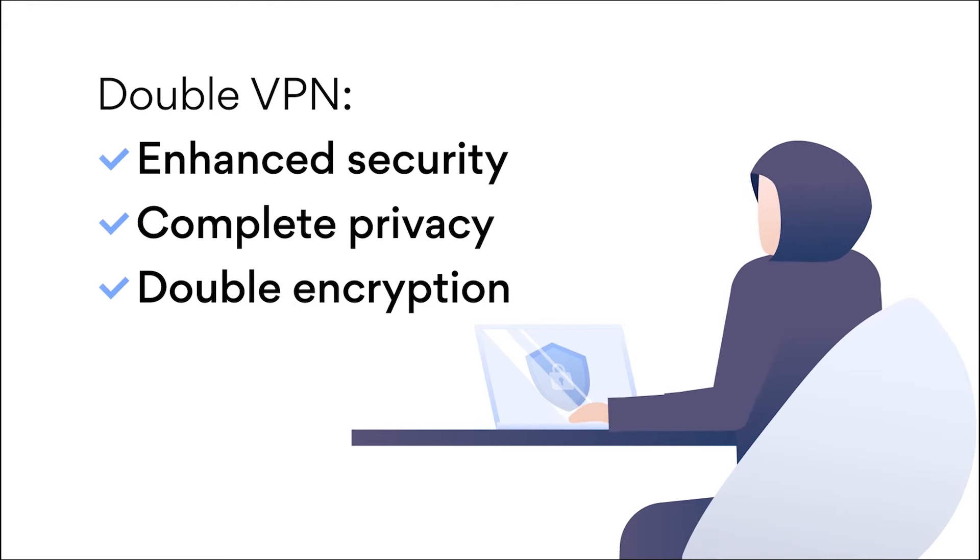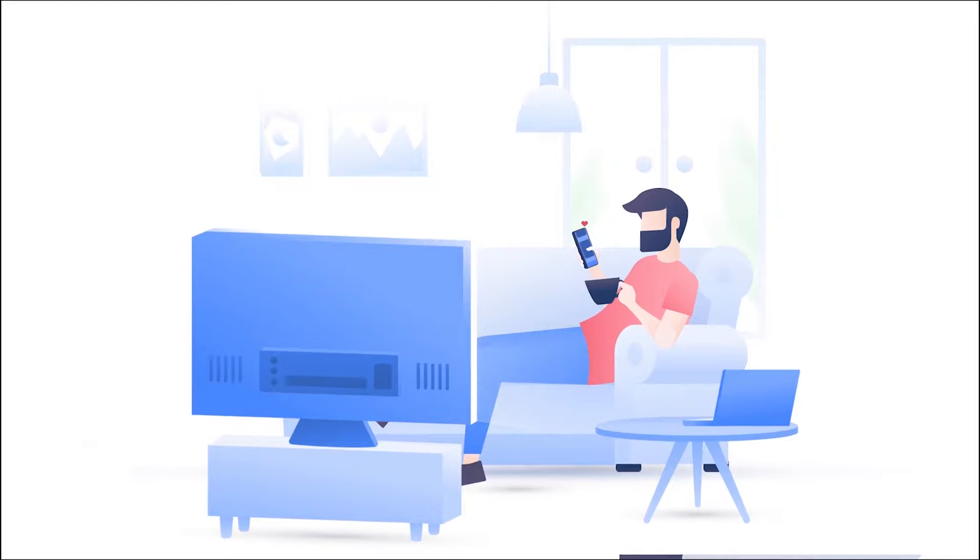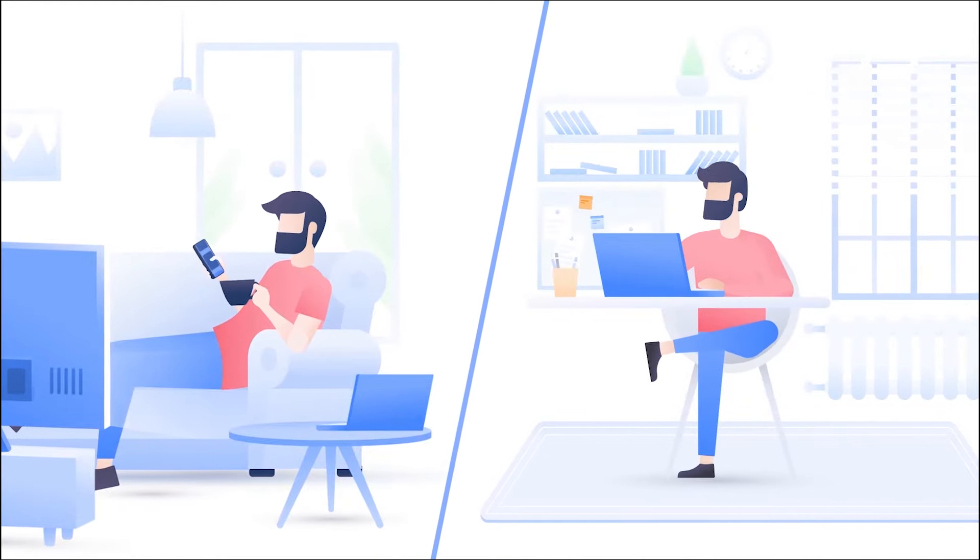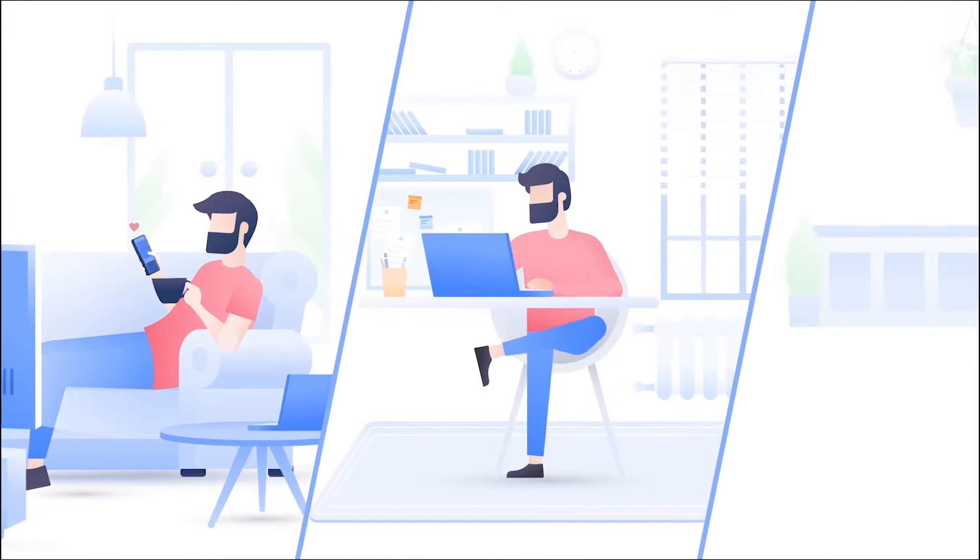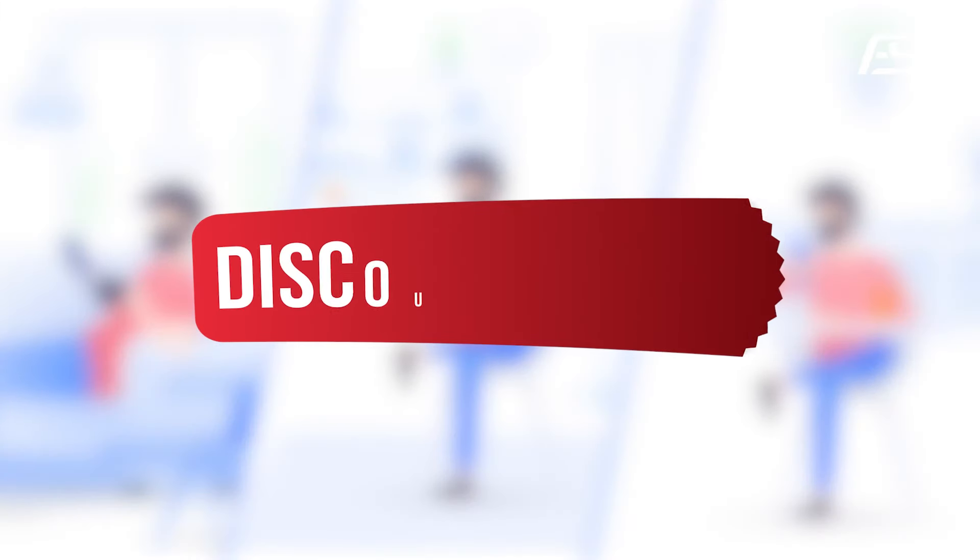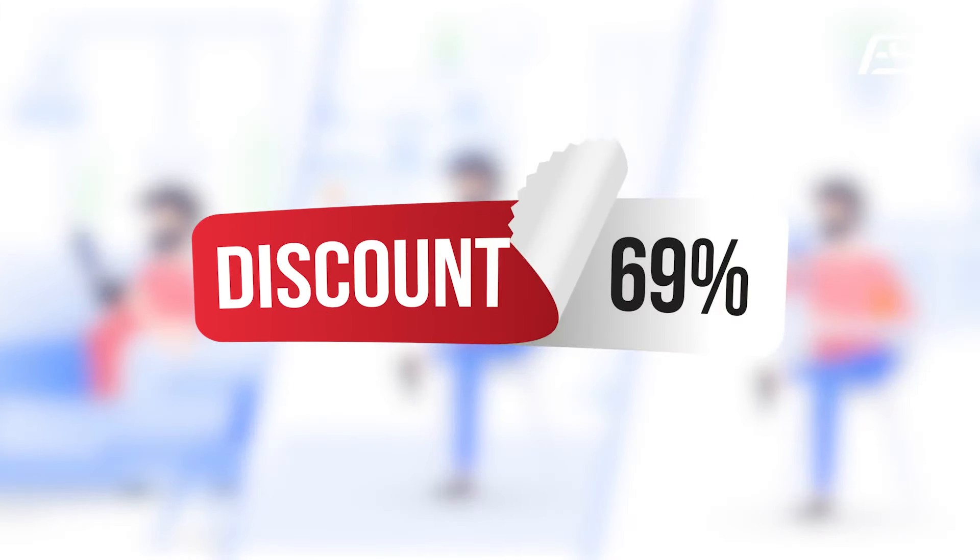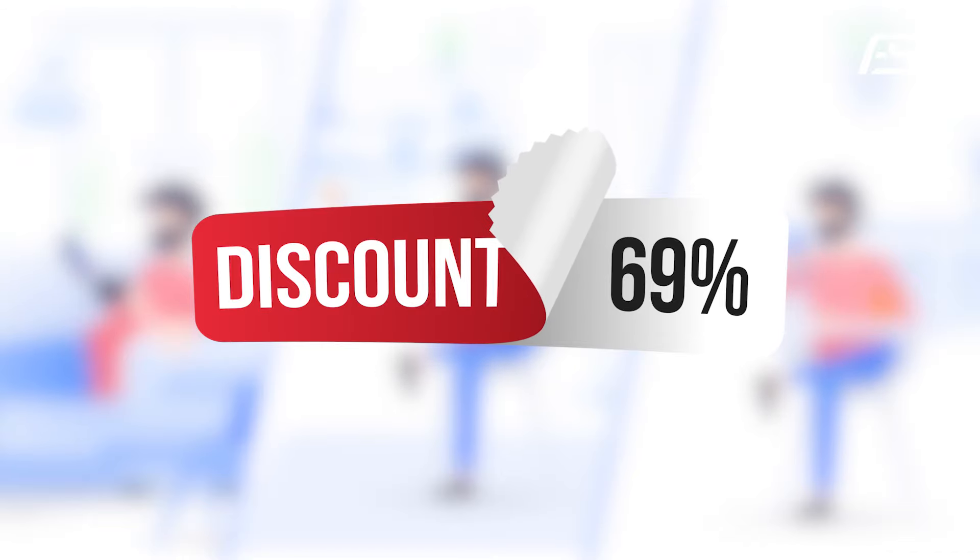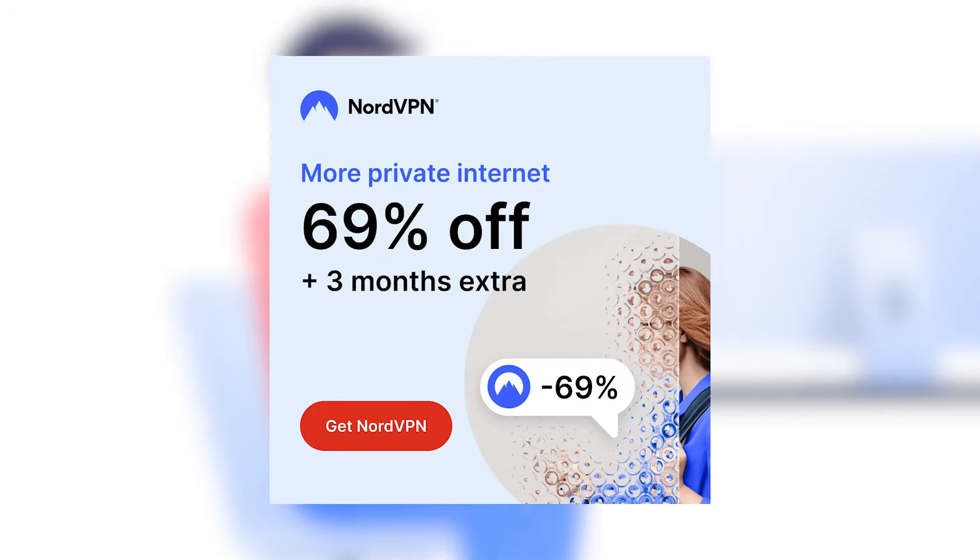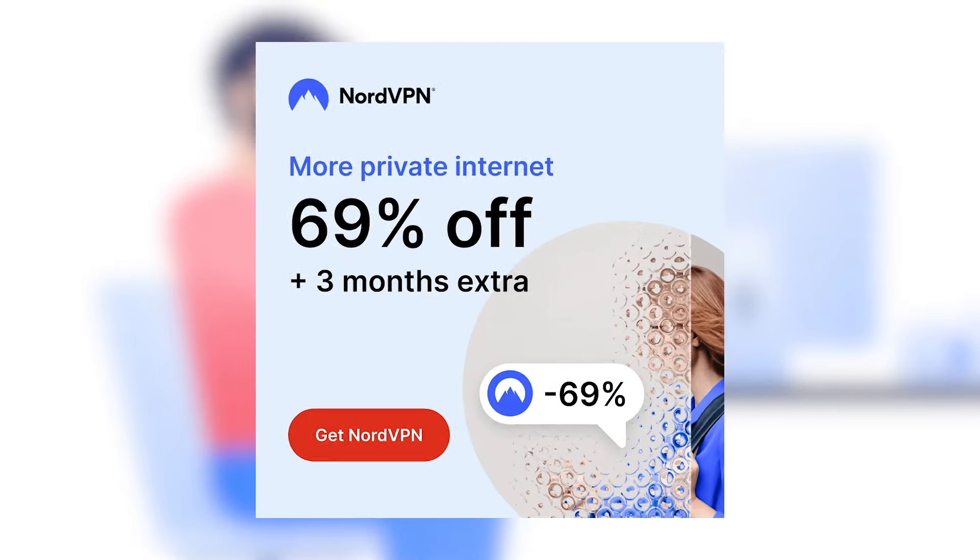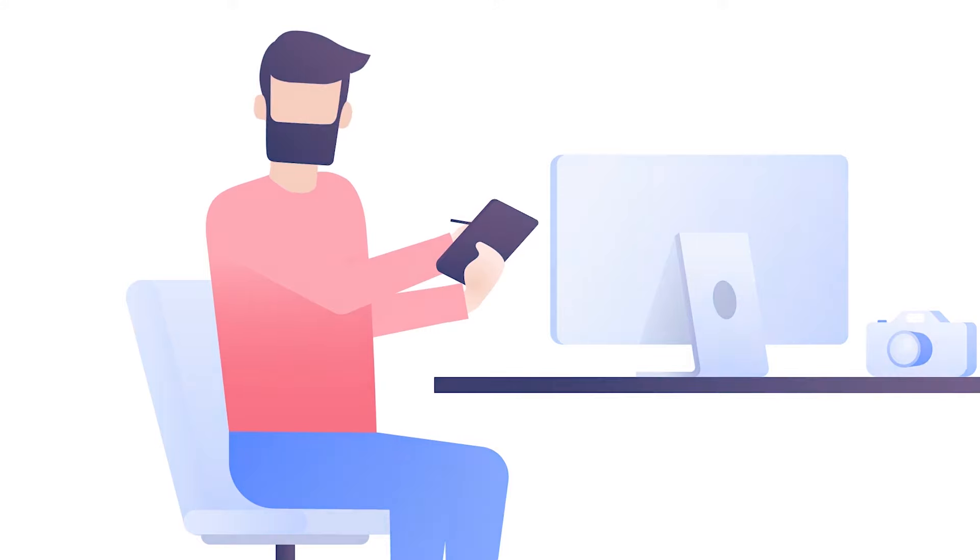Stay secure and stream responsibly. Now here's the cherry on top. I have a special discount link that offers an incredible 69% off, plus an extra three months free.